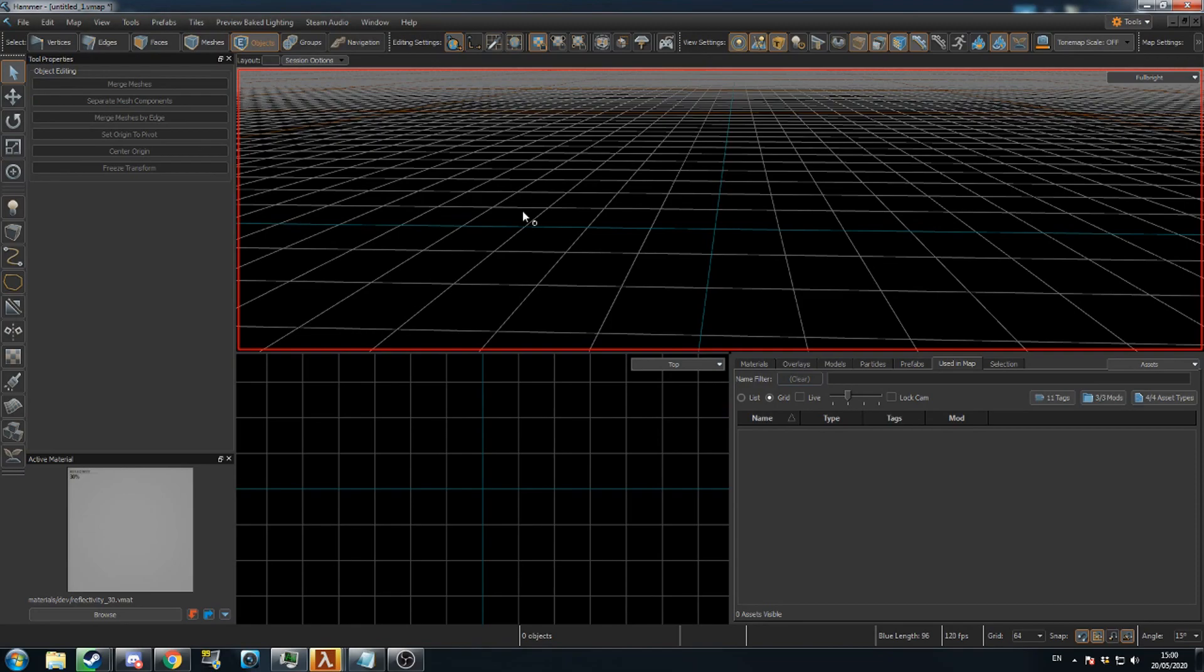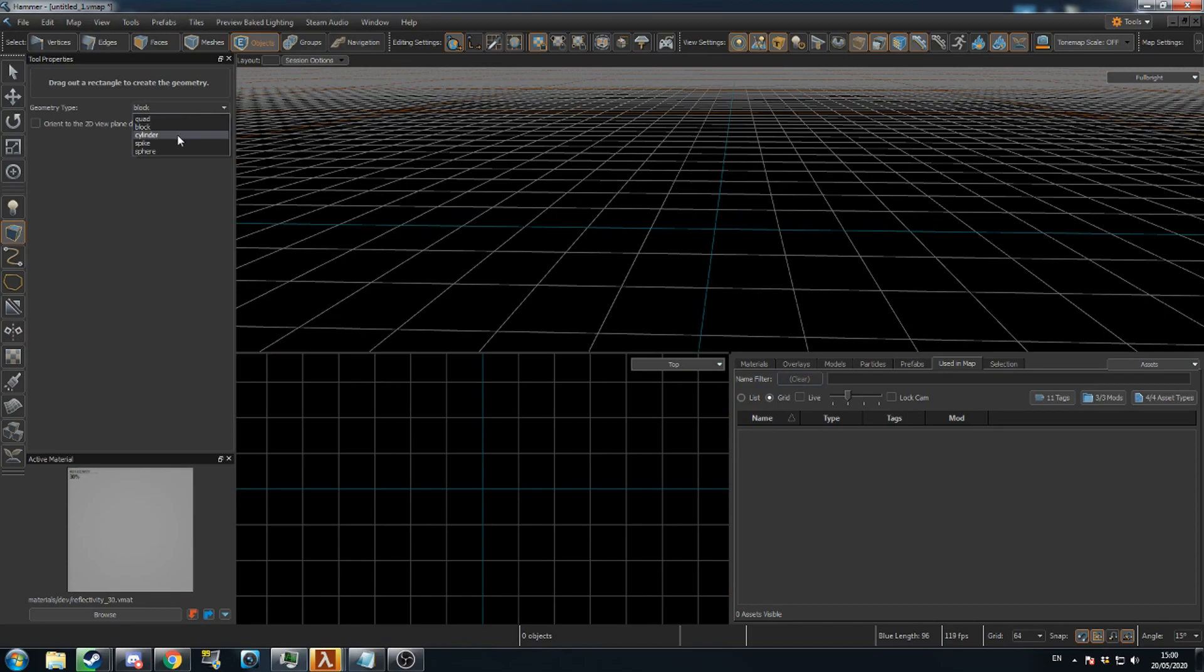I'll be showing you how to create an archway mesh. Begin by selecting the block tool. Go to Geometry Type in the Tool Properties menu and select Cylinder.